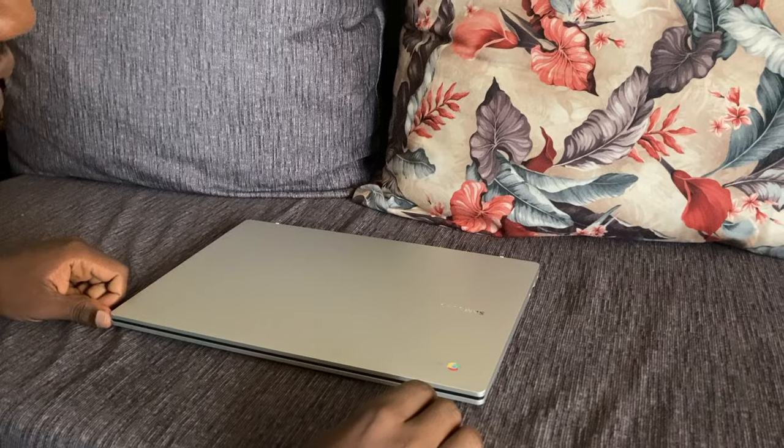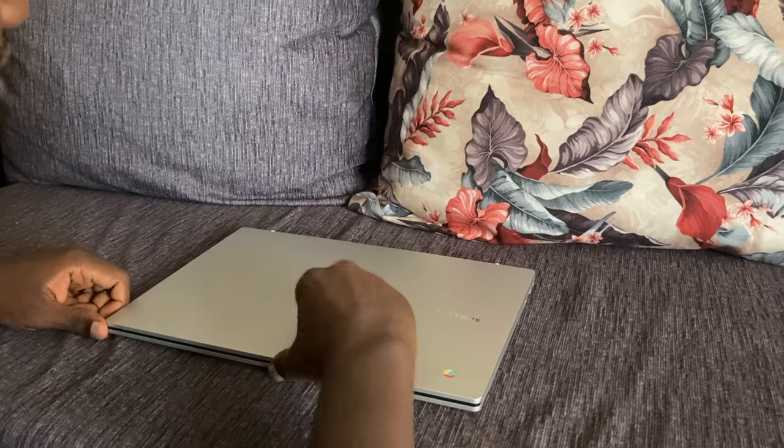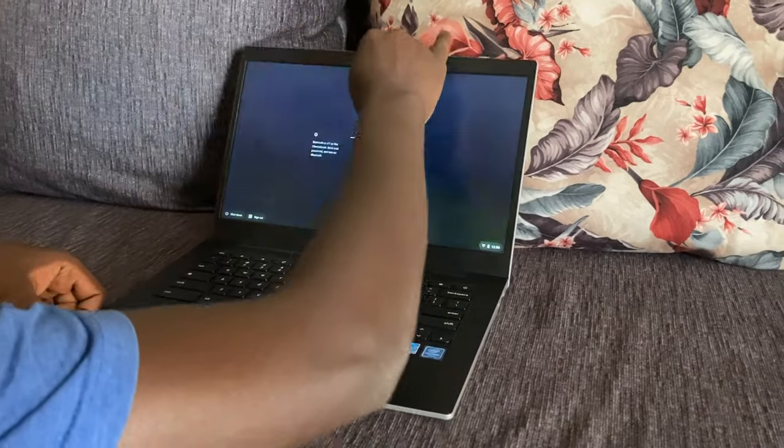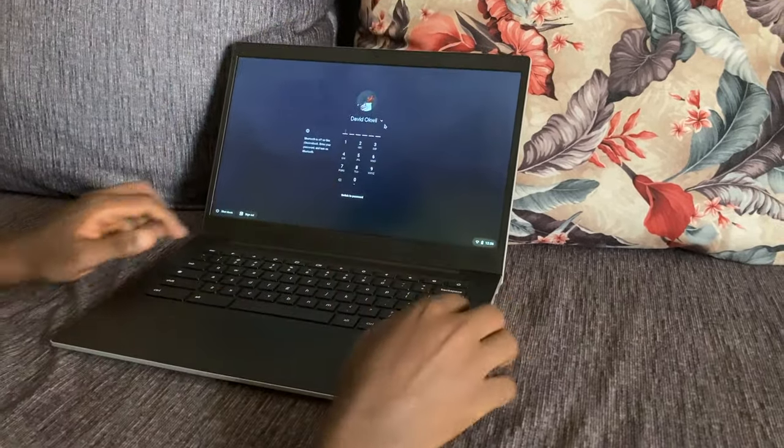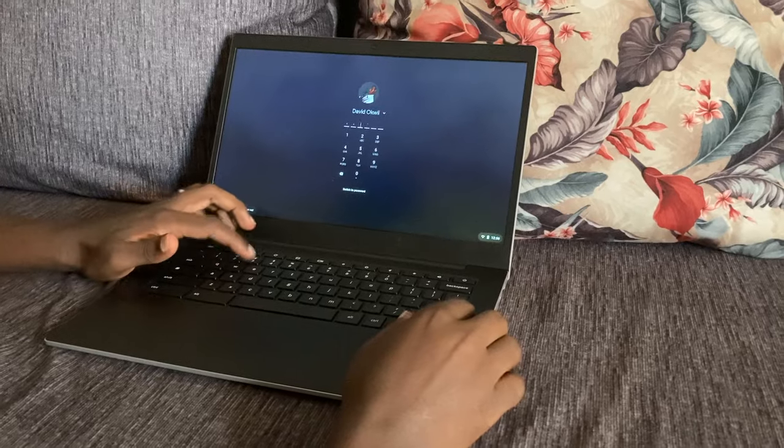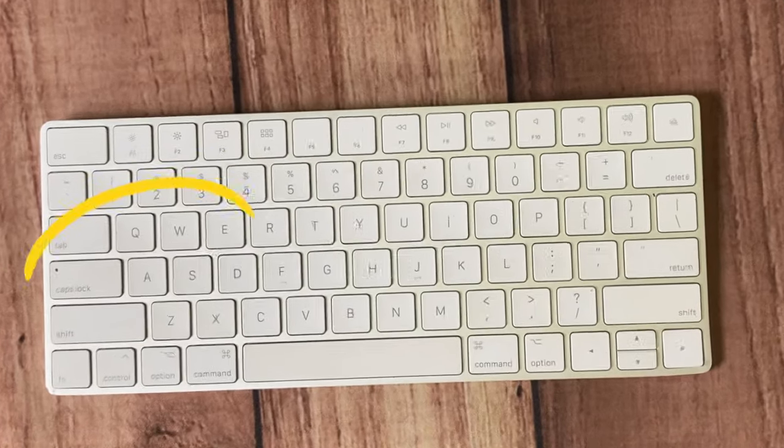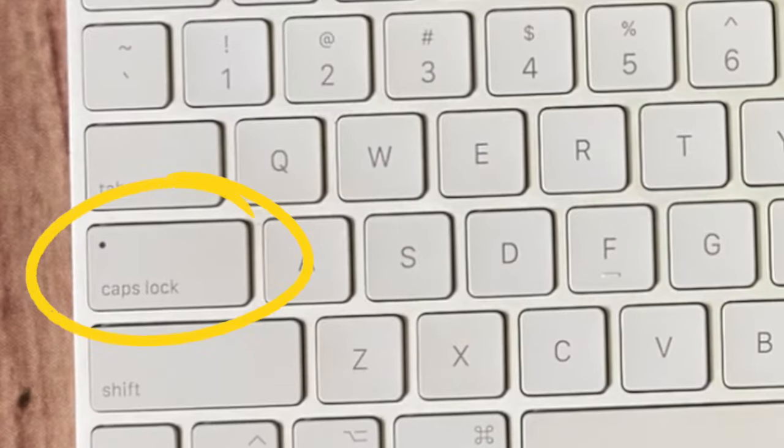Alright, let's get into it. Now when you get a Chromebook, the first thing that you'll notice with the keyboard is the absence of a Caps Lock key. Unlike on Windows or Mac, you won't see the Caps Lock key on the keyboard.